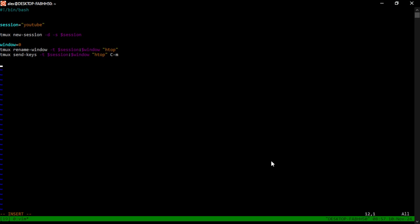There are documentations online and in the man pages that really go into depth of all the options that you can use, not only with TMUX, but the send key command. Once we have this set up, we can attach to the session. Save and quit. Make it executable.